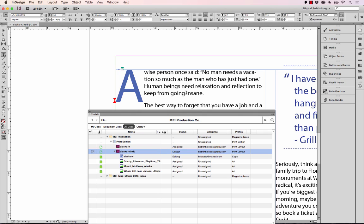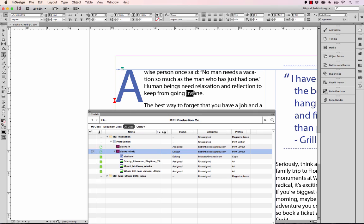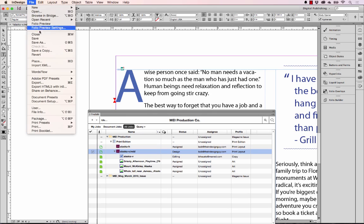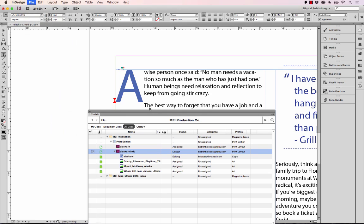So let's change insane to stir crazy and save the InDesign file. Let's come down here to the Word file that's linked here and right-click and say update job with InDesign changes.